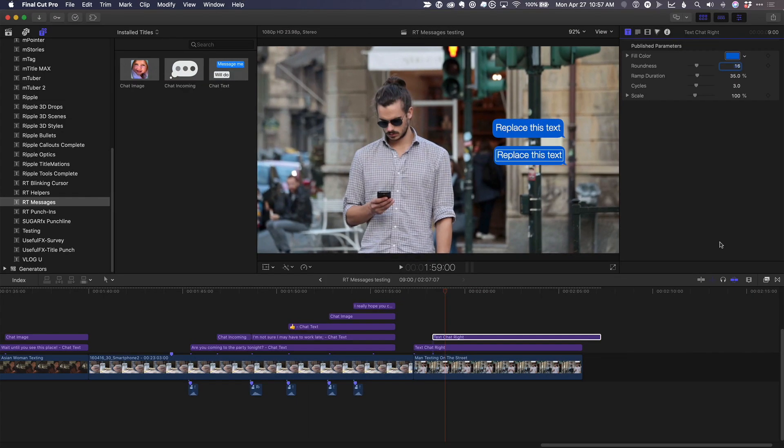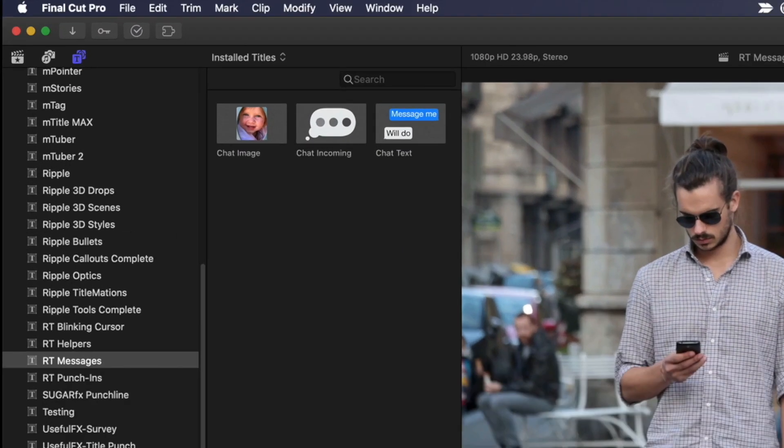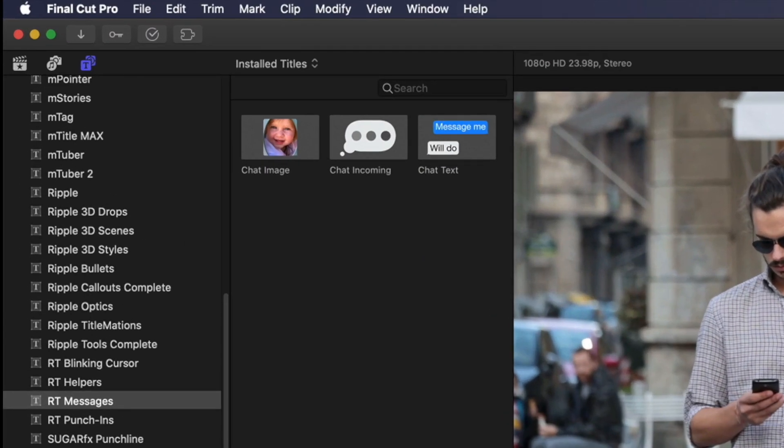And if we go to Final Cut Pro, you can see we've created two additional templates, one for adding the incoming text animation and one for adding images or videos, including ones with transparency.